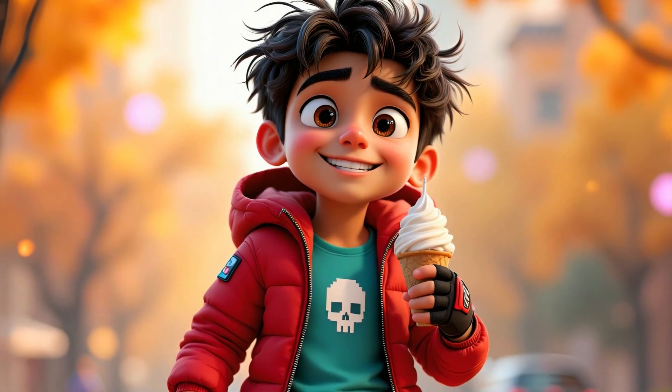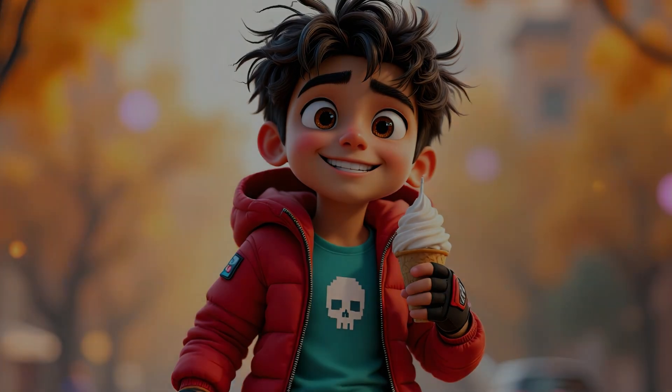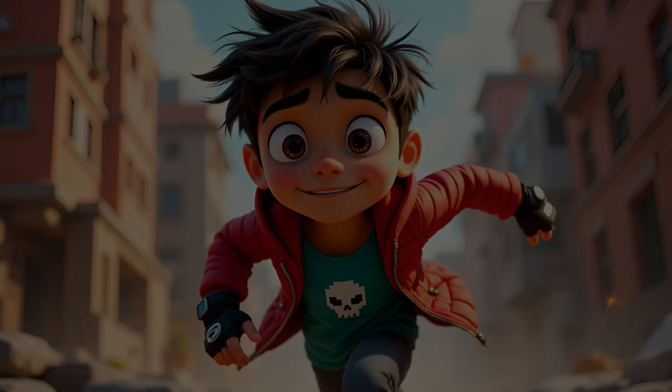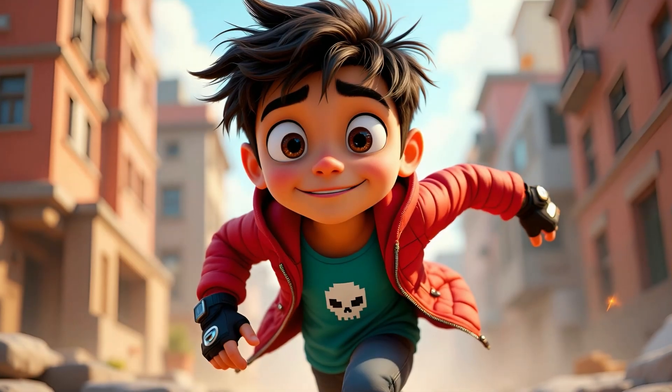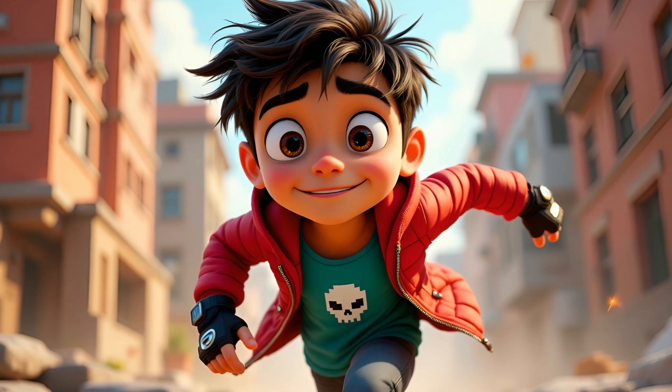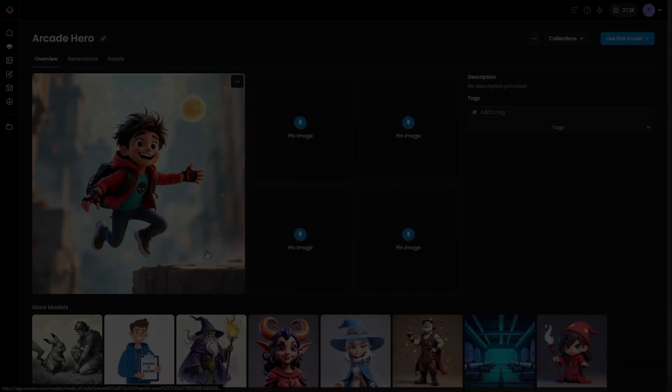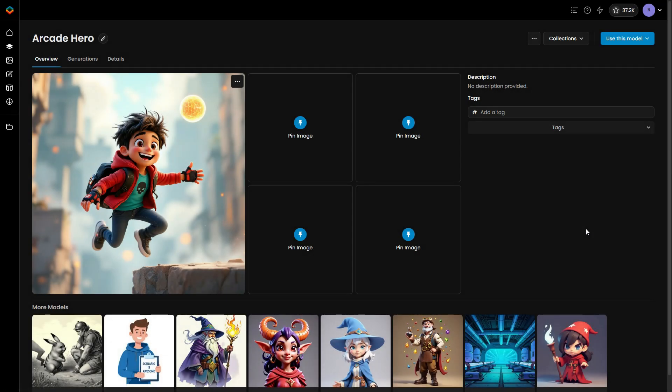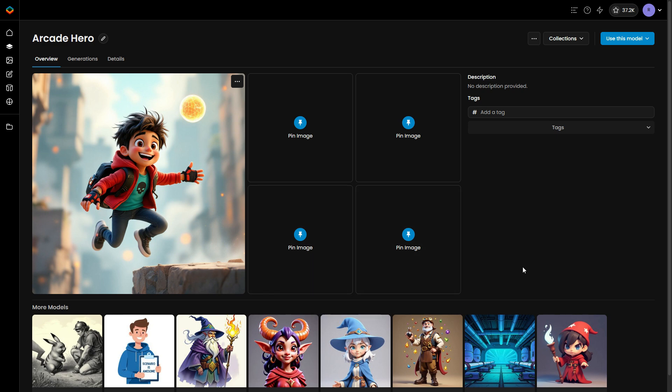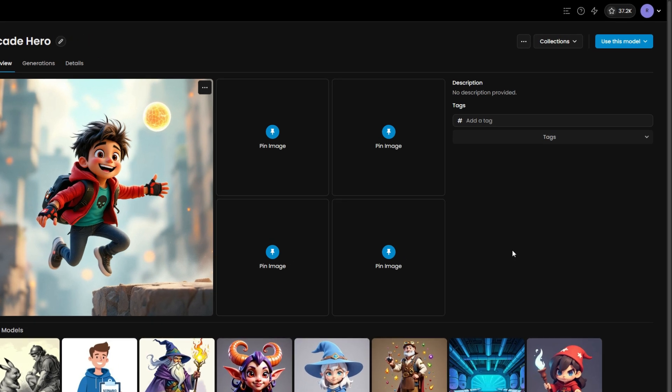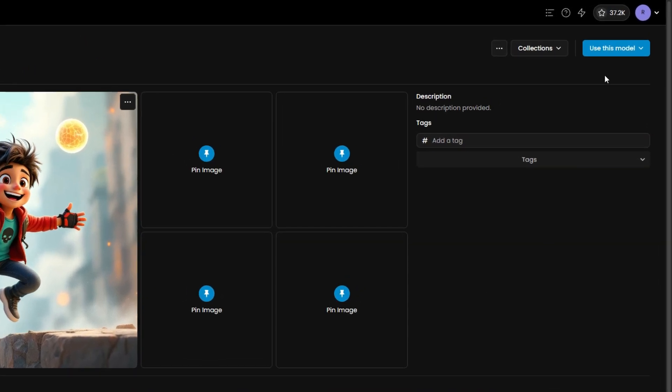Welcome to this tutorial on how to evaluate the quality of your custom trained model using Scenario. Now that you've successfully trained your model, let's walk through the process of ensuring it meets your expectations and delivers the results you're looking for.